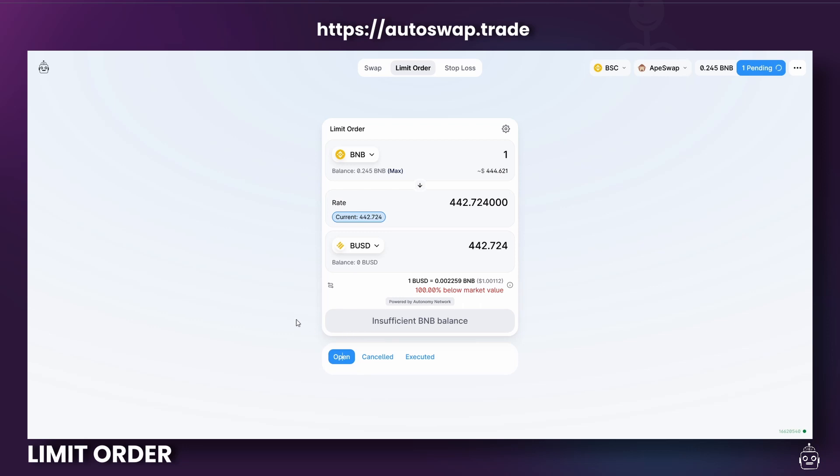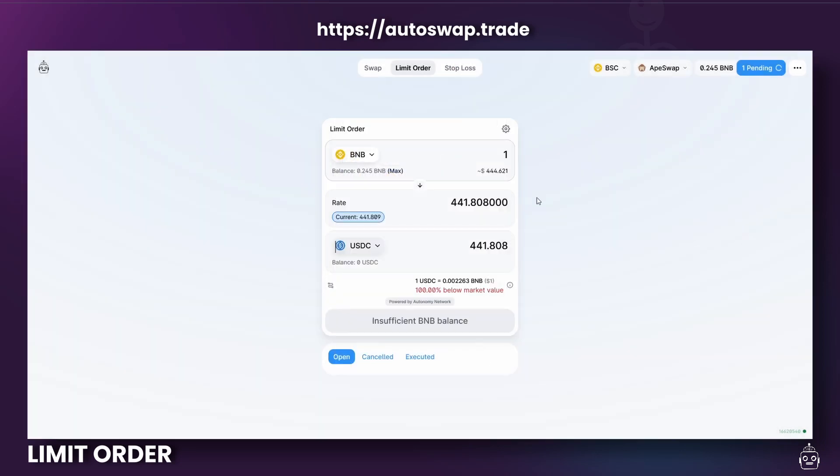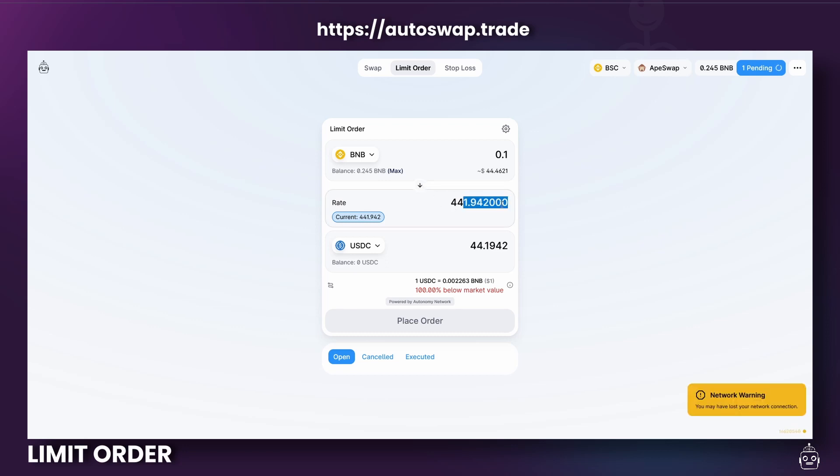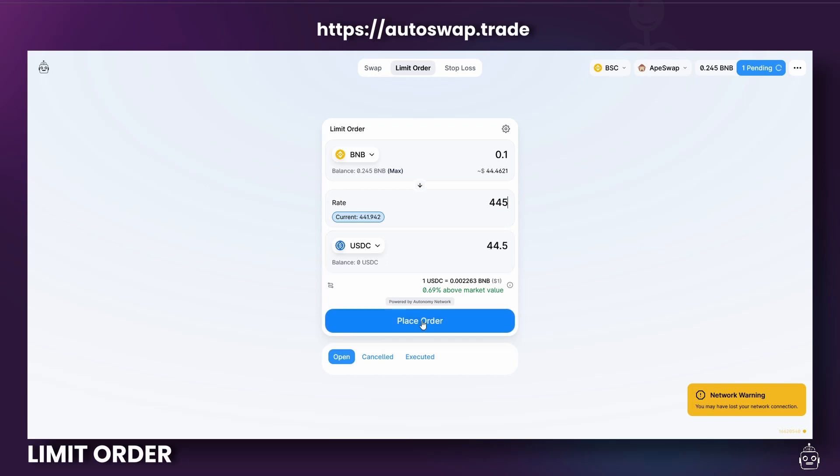For example, let's pick a desired token pair. In this case, we'll go with BNB and USDC. Set the rate at which you want to buy specific tokens. The desired output should be above the current market output for Limit Orders. It's also important to note that the amount on the bottom panel is the amount of tokens you will receive when the limit executes. Click on Place Order and approve the transaction.